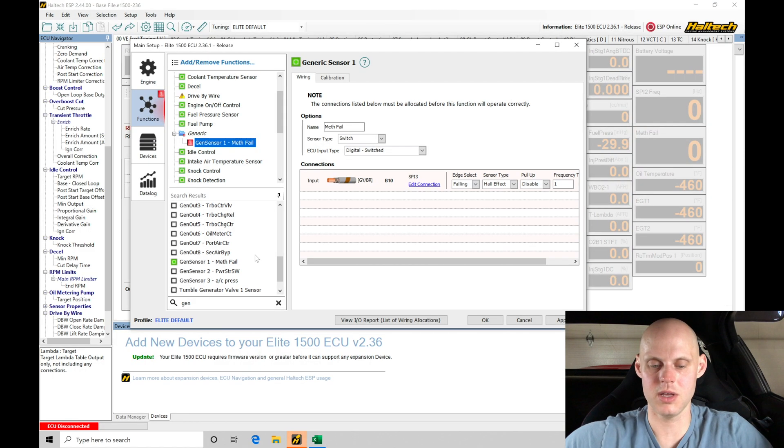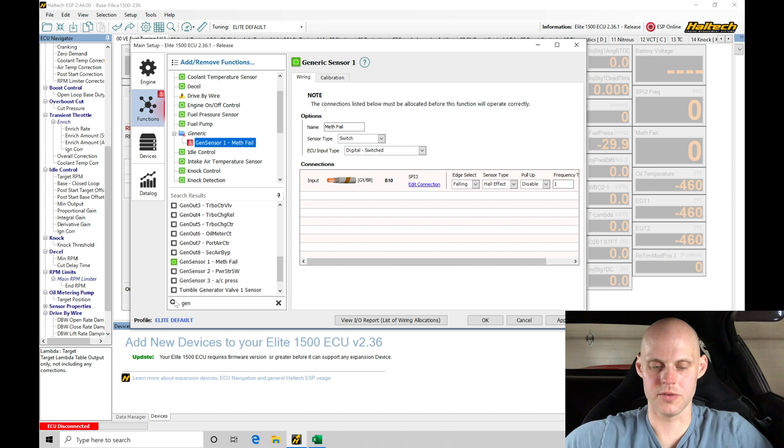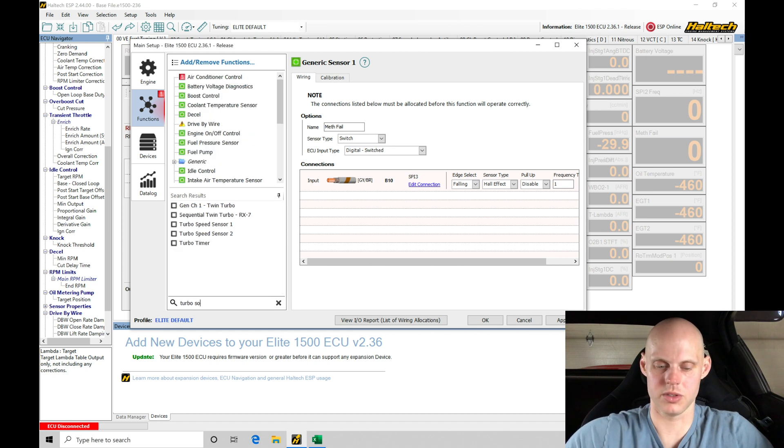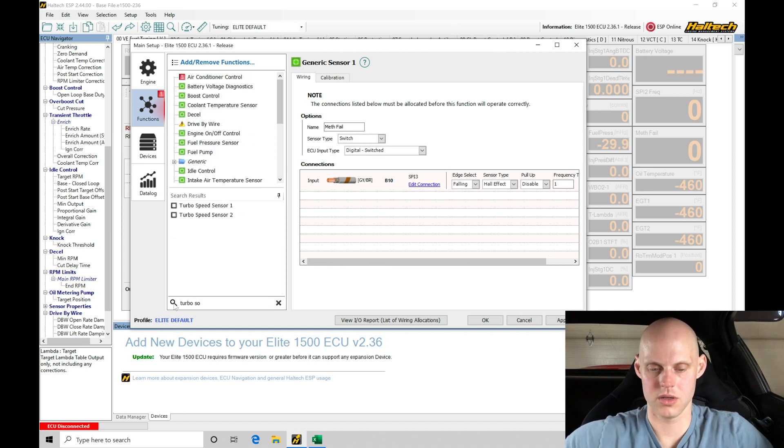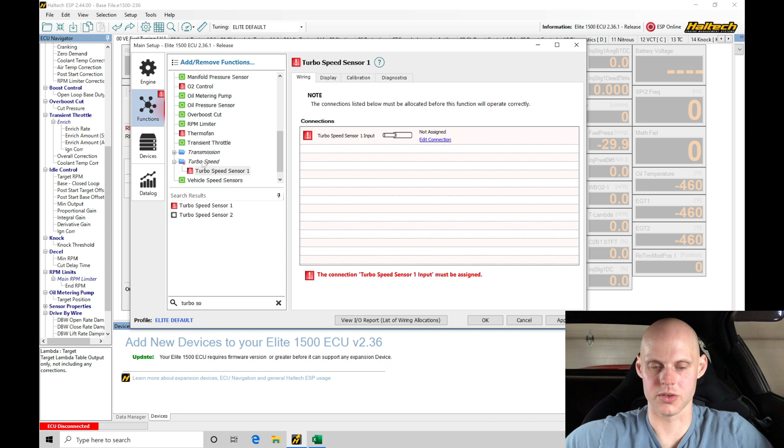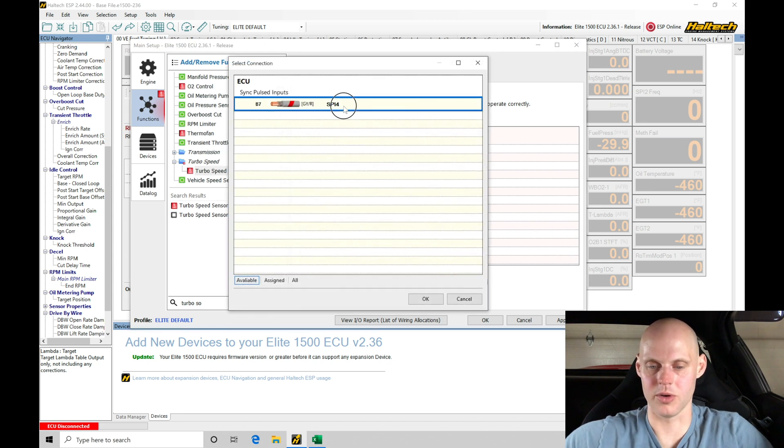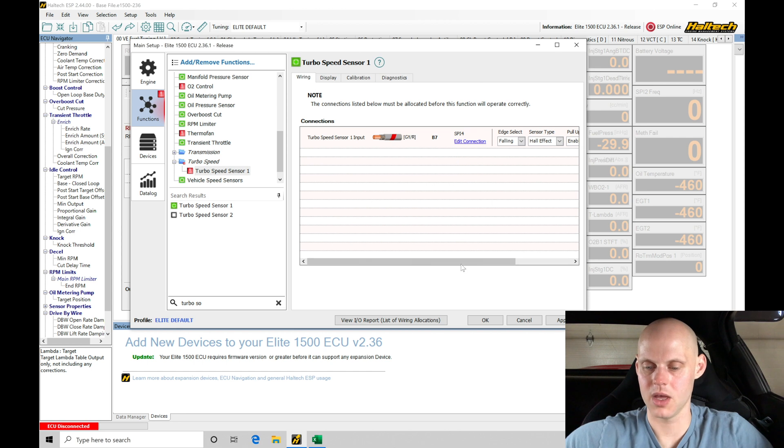So we're going to type in turbo speed. We should find that that is going to be an input here. We do see turbo speed sensor, so that's going to allow us to set this up. This is going to be a sync pulse input 4. That's our last SPI 4 we have available.